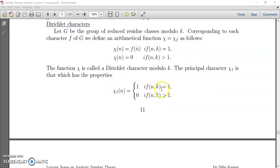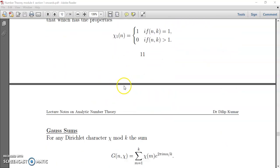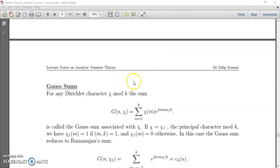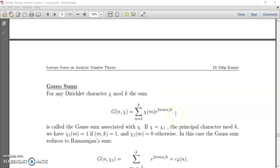Now we will discuss what is a Gauss sum. A Gauss sum is actually the generalization of the Ramanujan sum which we have studied earlier. For any Dirichlet character χ mod k, the Gauss sum G(n, χ) is defined as: G(n, χ) = Σ_{m=1}^{k} χ(m) · e^{2πimn/k}. This is called the Gauss sum associated with χ.